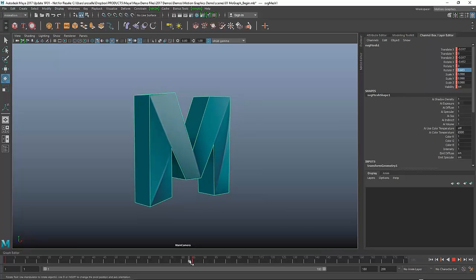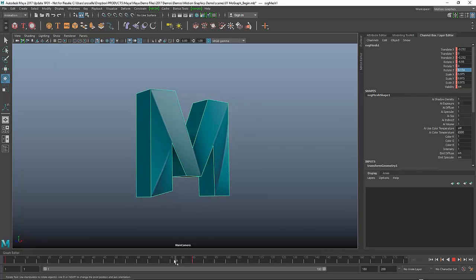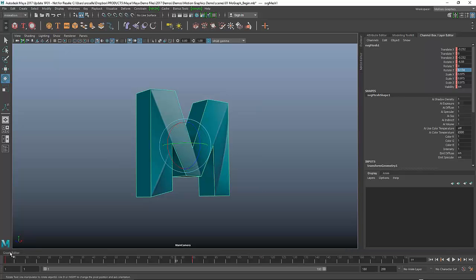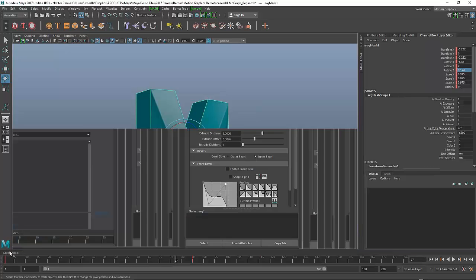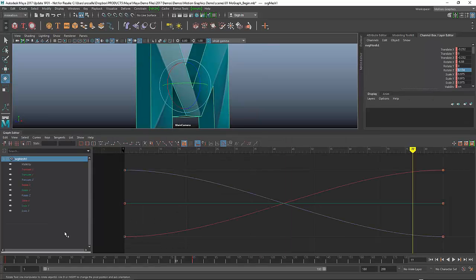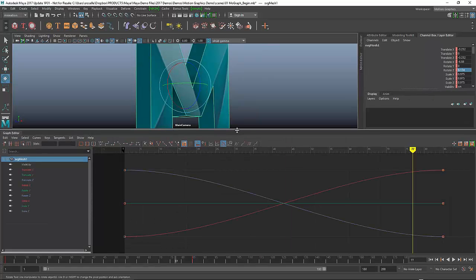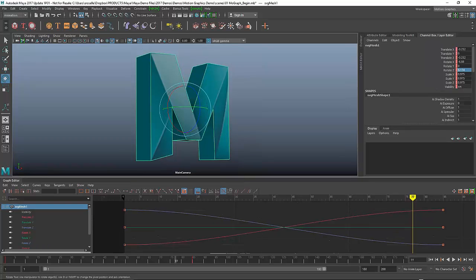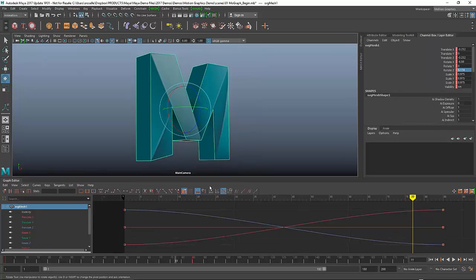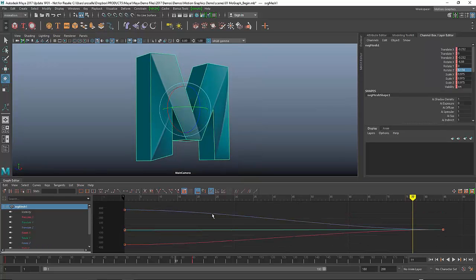What I mean by soft is it has this almost soft landing, so it's actually slowing into that last pose. This is where you have to actually get down to the key and curve level to fix that. With the new workspace, it's nice just to keep the graph editor expanded.